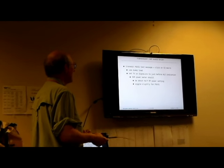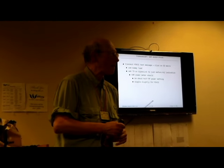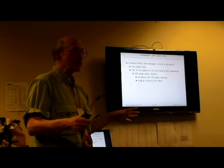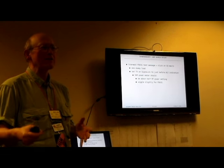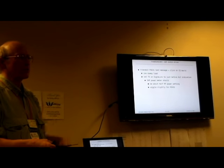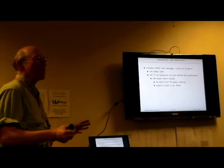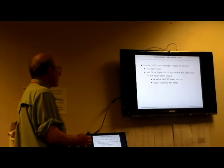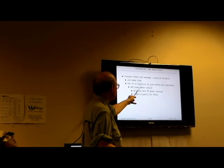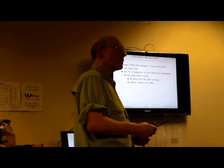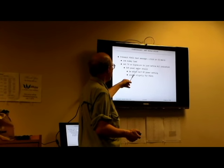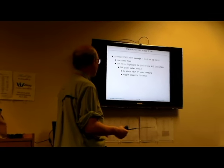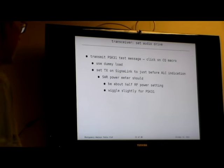We send the test message. Just click on the CQ macro. That's the first macro. More about that later. Dummy load. So, the purpose of the dummy load is to get everything set up. It's amazing how things get misadjusted when you travel. So, you gotta set everything up. When you know it works correctly with the dummy load, then you can connect it to your antenna. If you want to remove any doubt, is it the antenna, is it the radio, what's going on here? So, you divide and conquer. So, I set the TX on the signal to just before the ALC indication. SWR meter should be about half the power setting. And wiggles slightly. So, you get that nice wiggle.